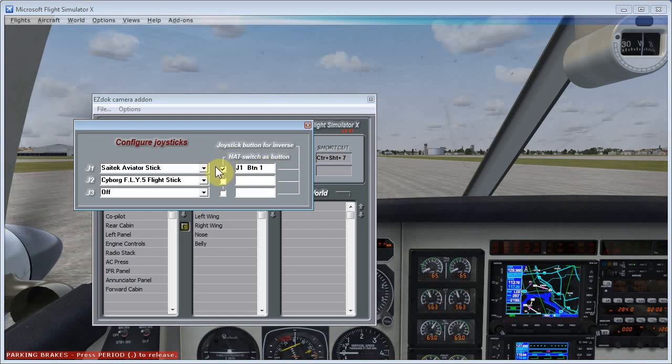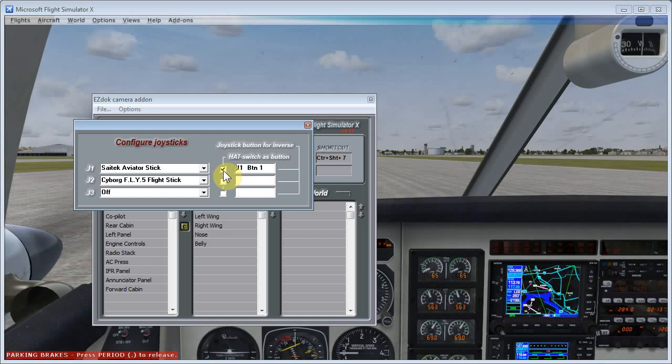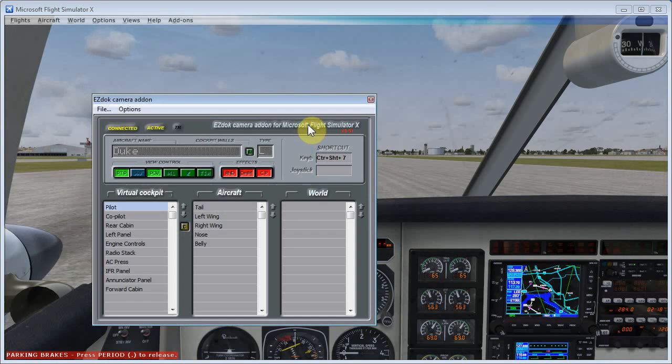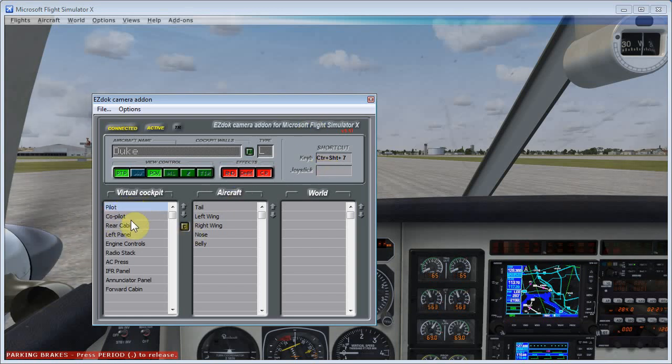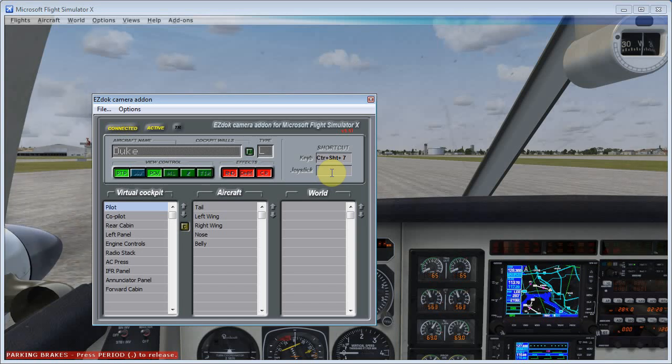Now also, this checkbox is checked here, hat switch is button, and if that doesn't get checked automatically for you, make sure you check it for now. And what that will allow us to do here is assign different cameras that we have to a particular position on that hat switch. Now the program will recognize the four positions on the hat switch, the up, down, left, and right positions.